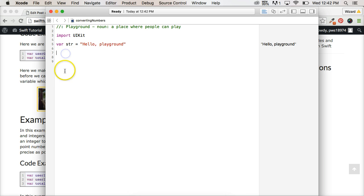Anyway, why would we want to convert numbers? Well, we can't, for example, say we're adding 5 to 5.0. We couldn't add those two because they're two different data types. One being an integer, the other being a floating point number.